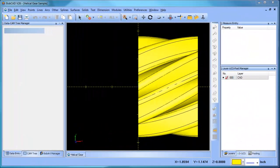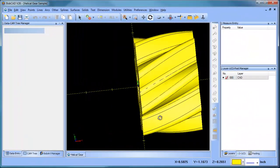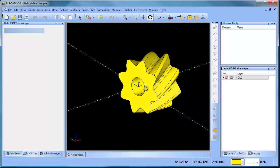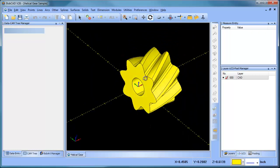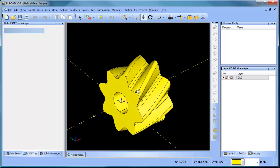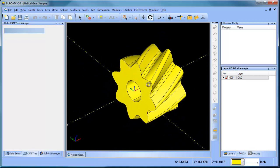Hey everybody, it's Al with Bobcat. I wanted to pick up on this helical gear sample and some other methods that we can use for machining it. In this example we want to look at wrapping.